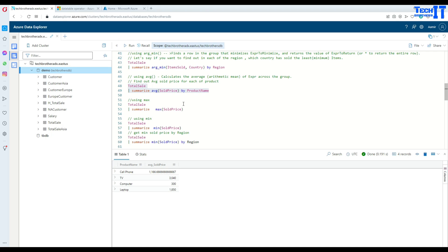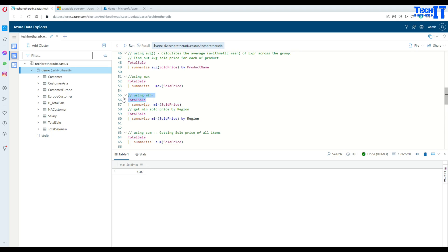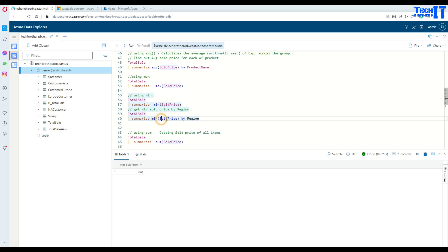If we want to get the total max price for the entire table, we say TotalSales, Summarize, Max, and the column name — that gives us the max price in that column. For the min, we say TotalSales, pipe sign, Summarize, Min, and provide the column — the result is 300. If we want to do this by region, we say TotalSale, Summarize, min value of sold price by region. In Europe the minimum price was 1,200, North America 700, and Asia 300.